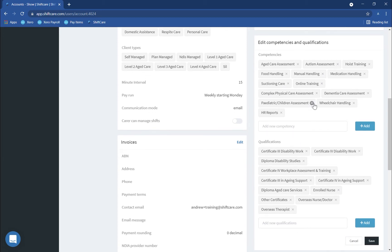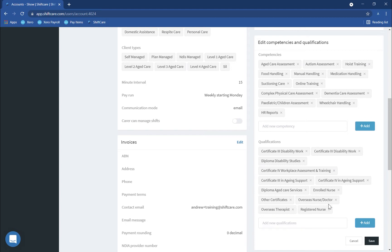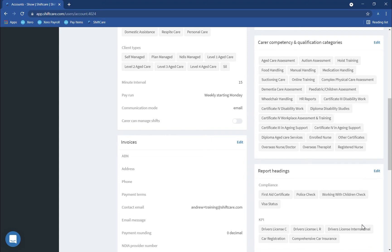You can delete any of these that you like. You can also add additional qualifications if you like. So in this instance we'll put in Registered Nurse and we'll add that into the list of qualifications. Once you've done that just press Save and that will save the qualifications into ShiftCare.